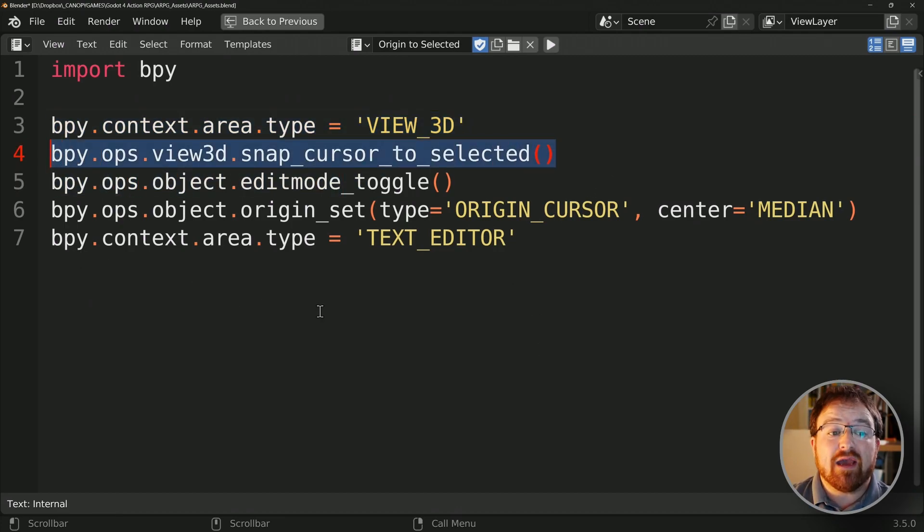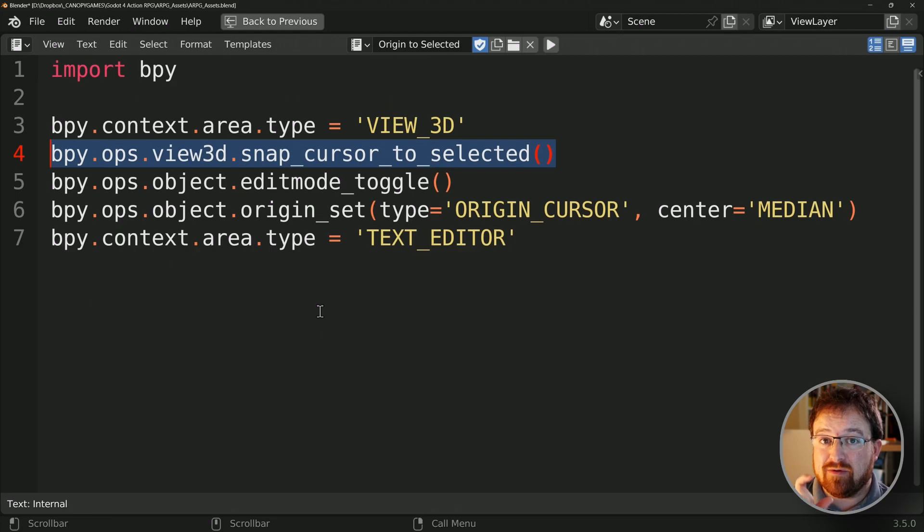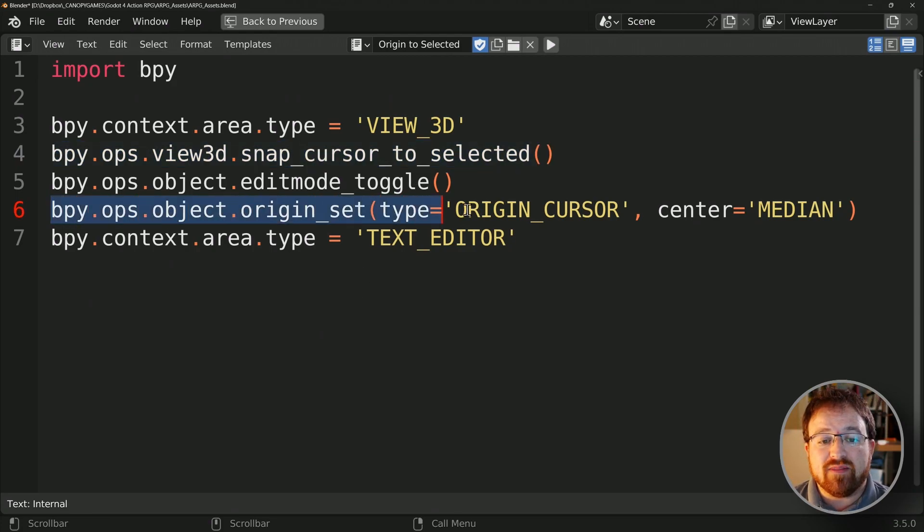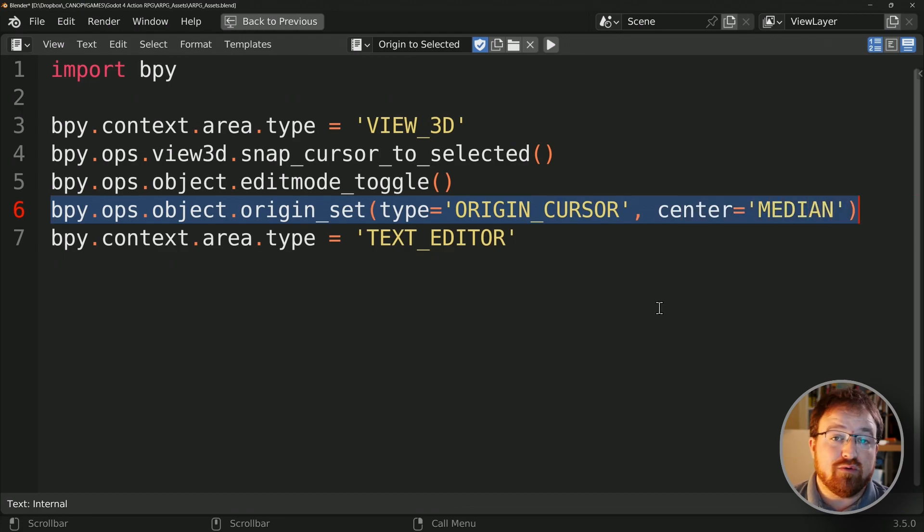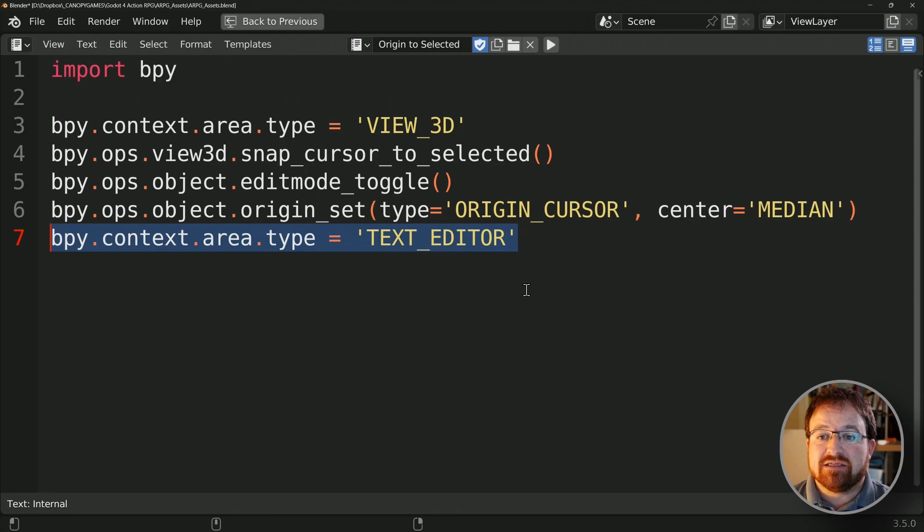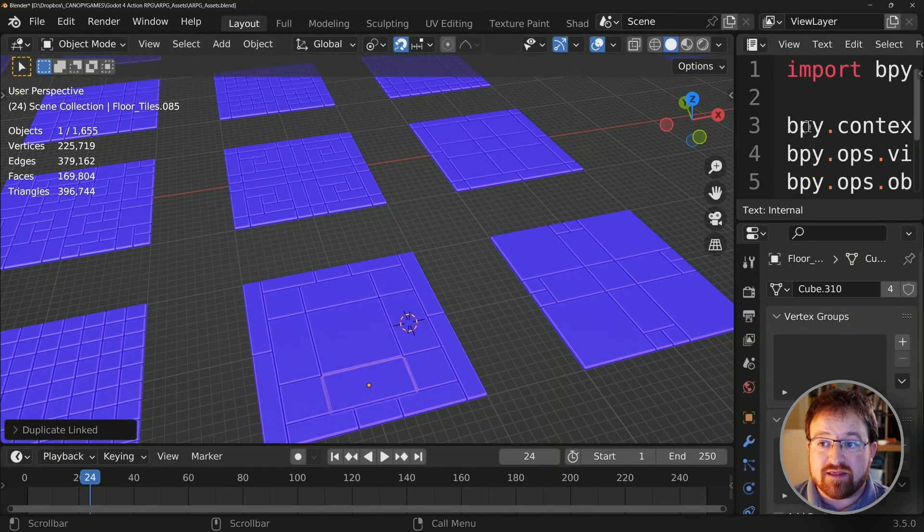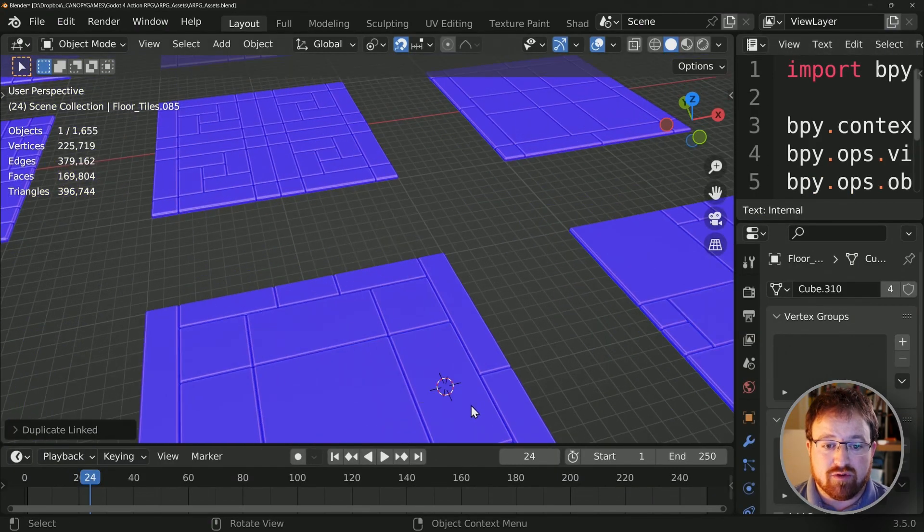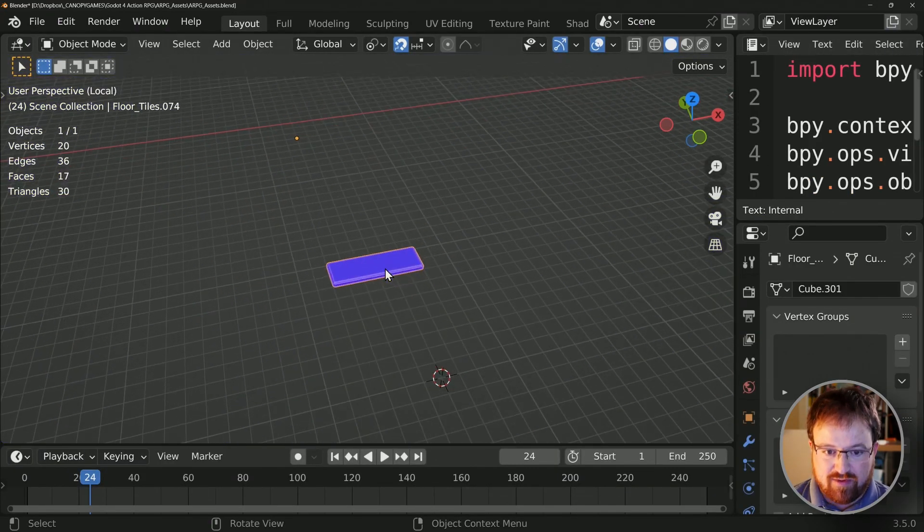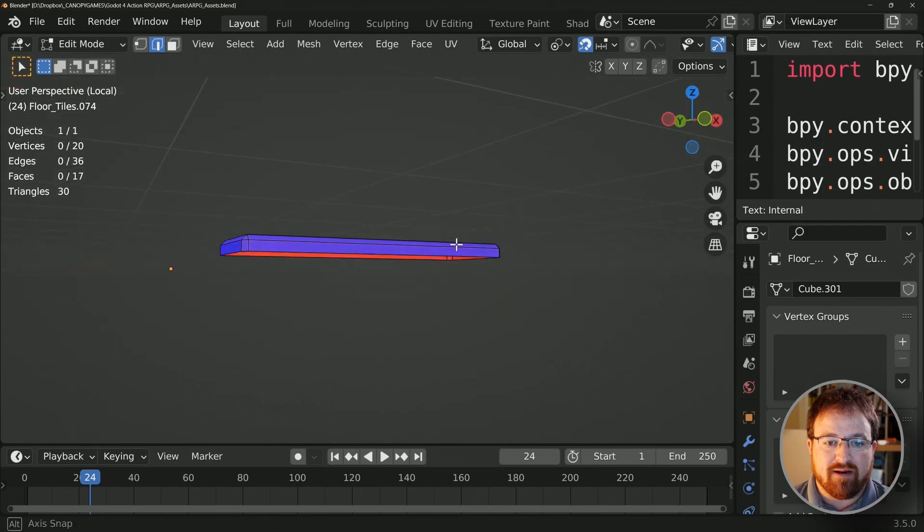We're then going ahead and changing it from edit mode into object mode, so we're just toggling that. Then we're moving the object's origin to the cursor. Then finally, we're switching this back to the text editor so that when you run this script, which we'll do one more time, let's find a piece that we need to work on.